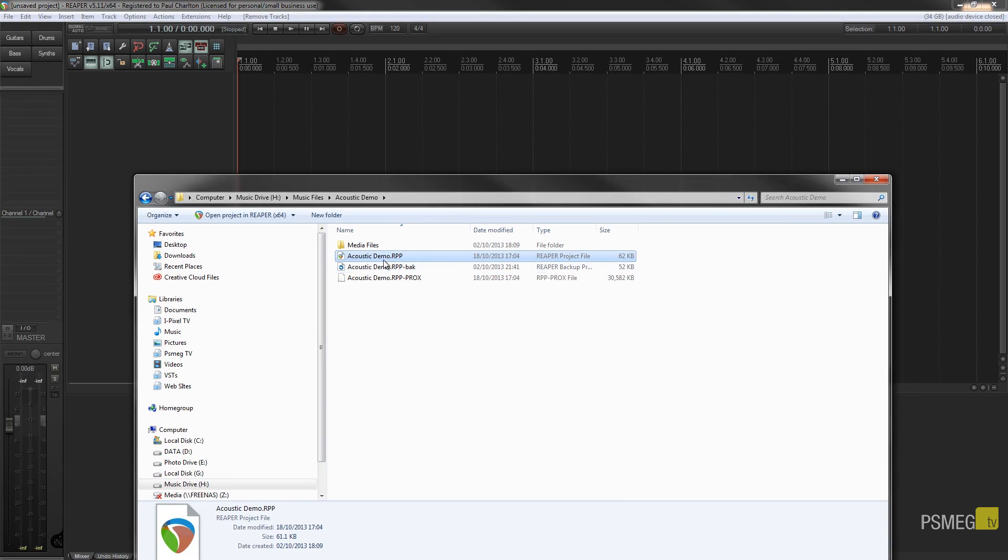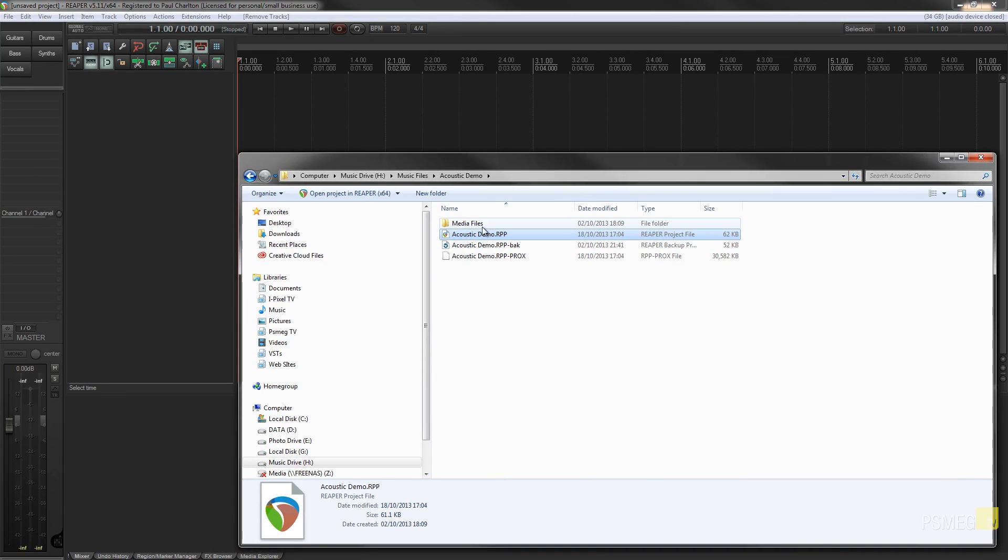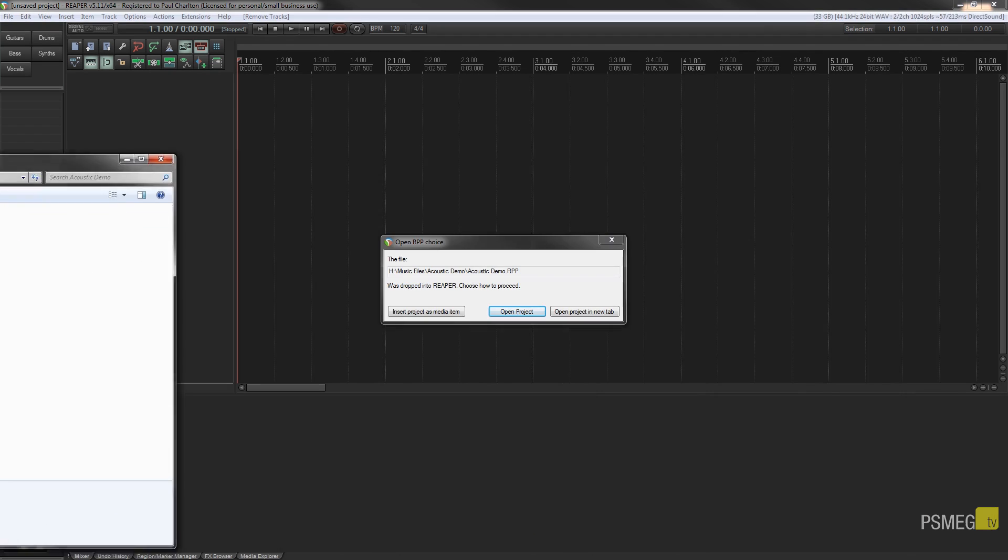I can do that simply by just finding the file that I want and looking for the rpp file, which is the actual Reaper project file. I can just drag that over my project. Now I've got a blank project at the moment but you could insert this into any existing project. Let go.